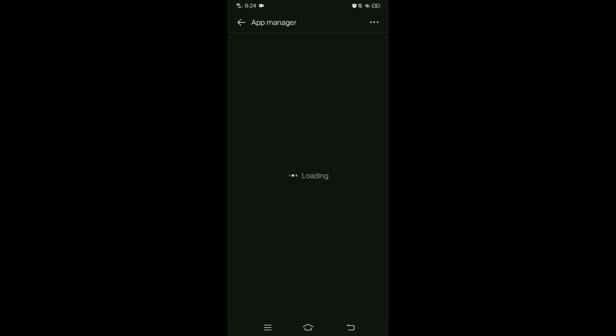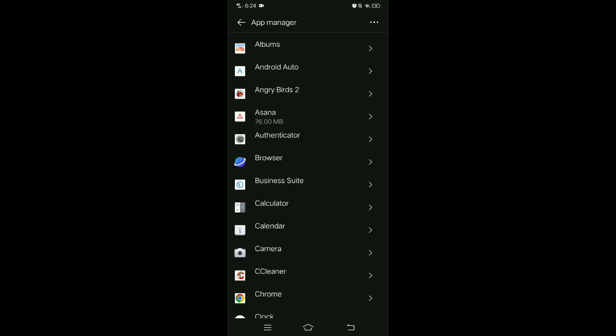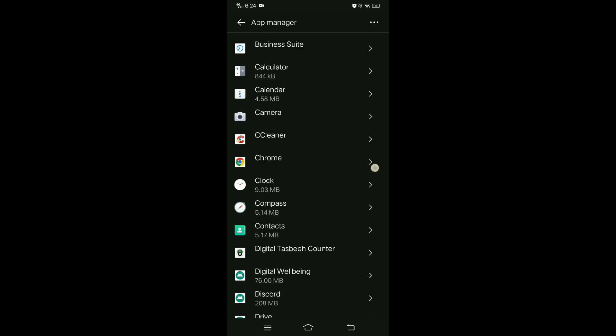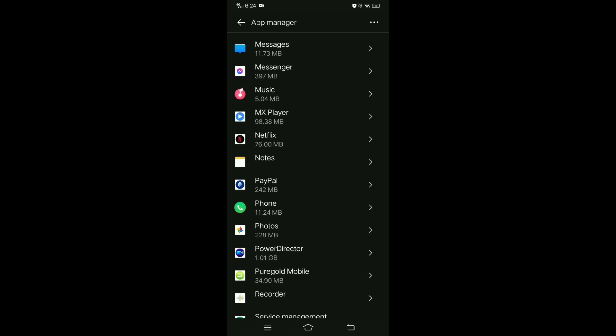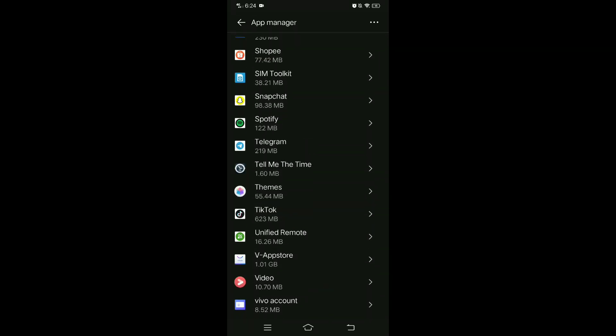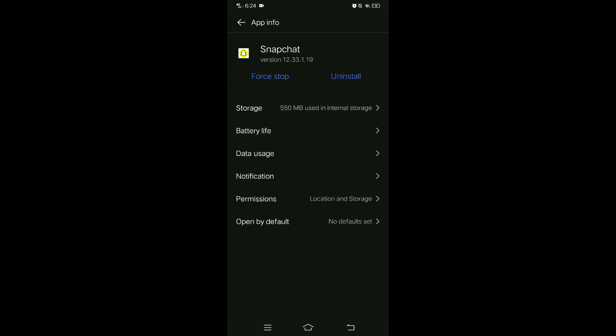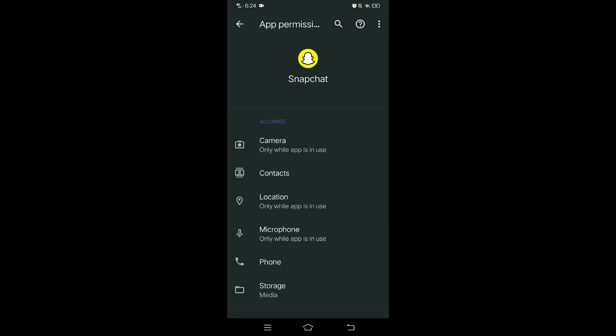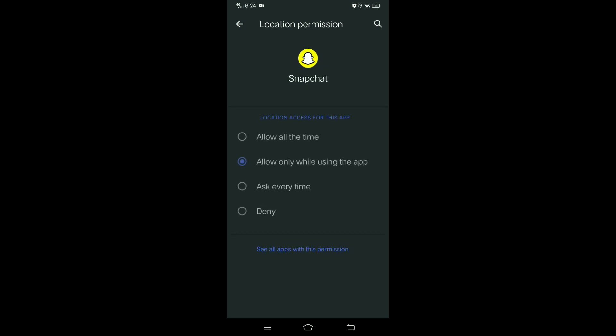Then in here you can see now the applications on your phone, so find Snapchat here, then tap on it. Then go to permissions and disable location, so tap deny.